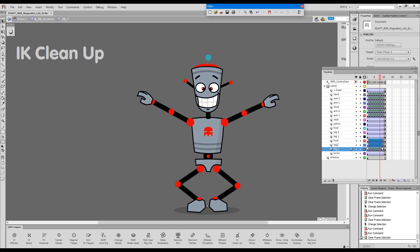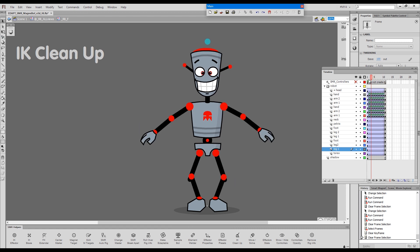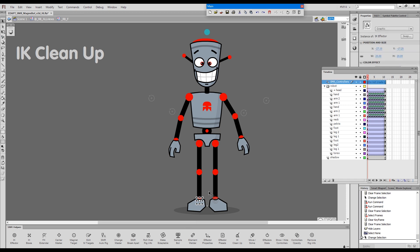I'll remove these and show you how IK cleanup works. So, by selecting one of the effectors, I will trigger IK cleanup from the Smart Magnetary Helpers panel. It's this button here.